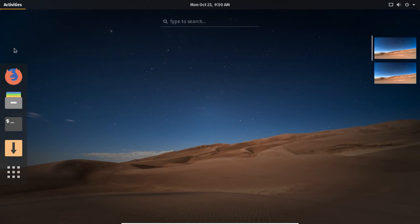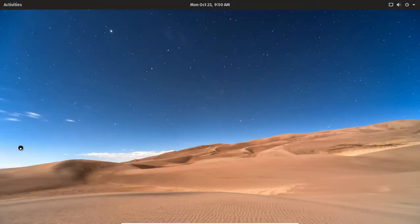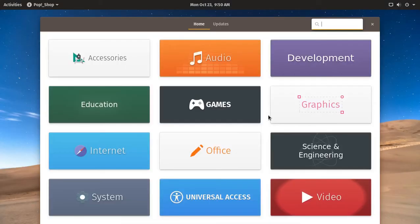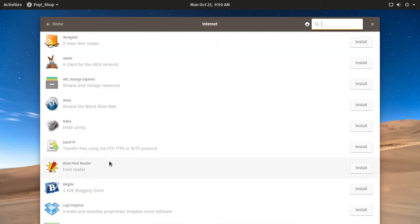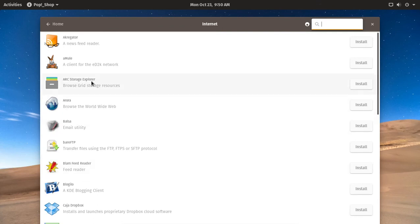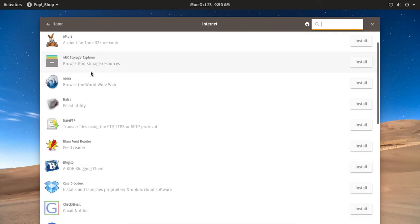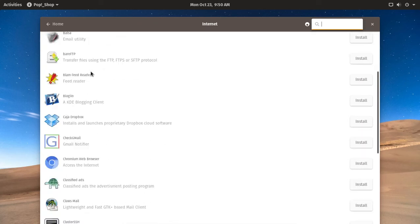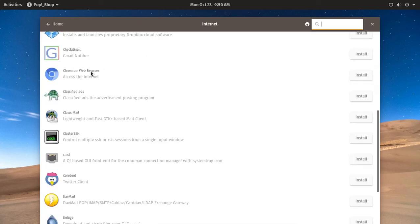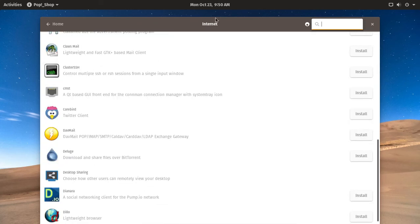Activities. Let's see what all is installed. The Pop Shop. Let's take a look at the Pop Shop. I'm assuming this is their package manager. Internet, okay, list of downloads available.